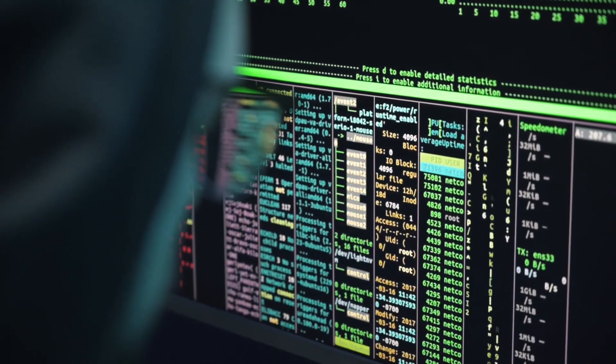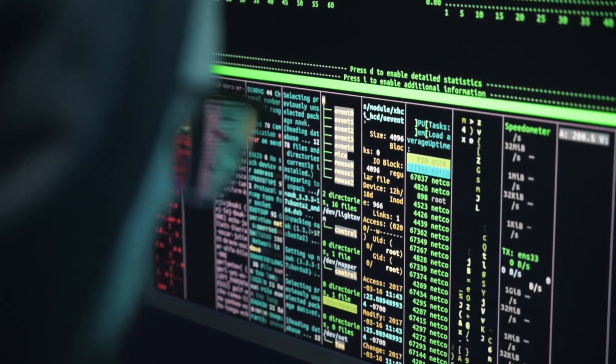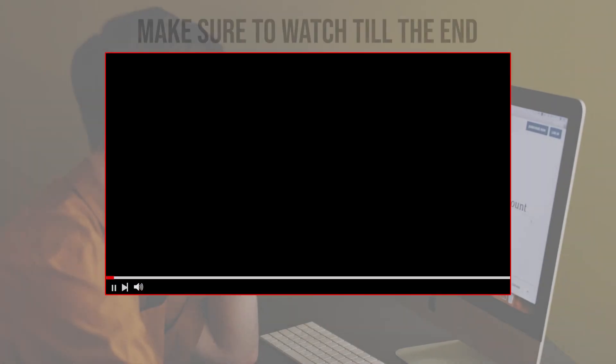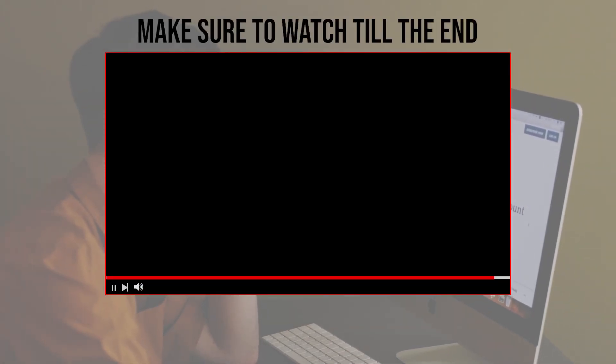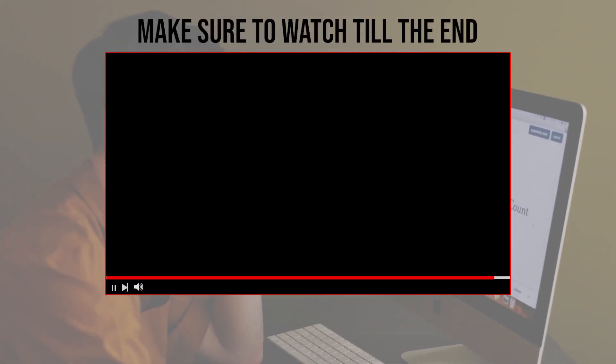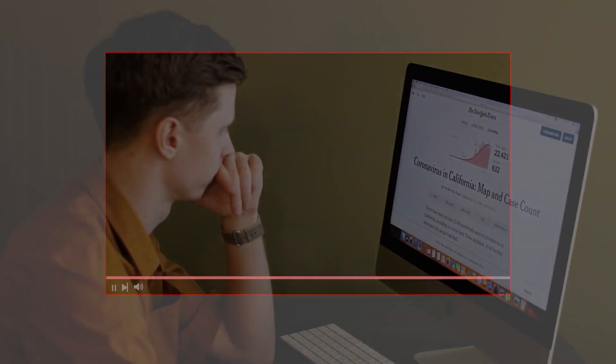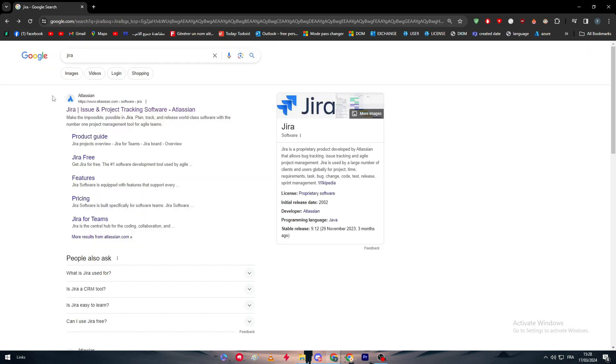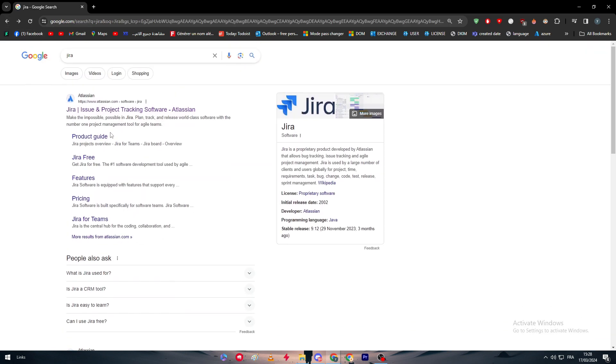So let's get started. Before we start with this video, make sure to watch it from now till the end so you have the full information. The first thing that you have to do is actually go to the Jira website. The Jira website is actually connected to Atlassian.